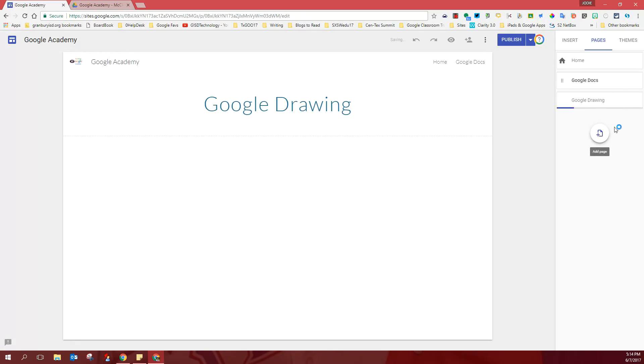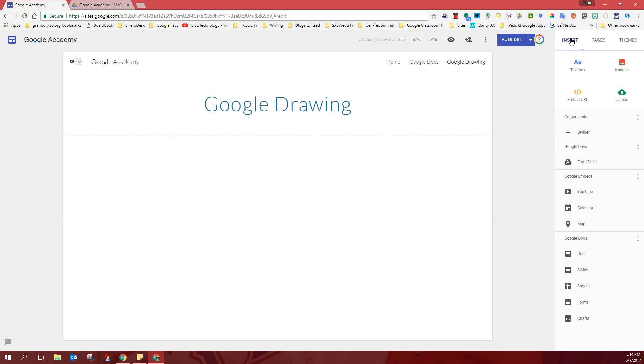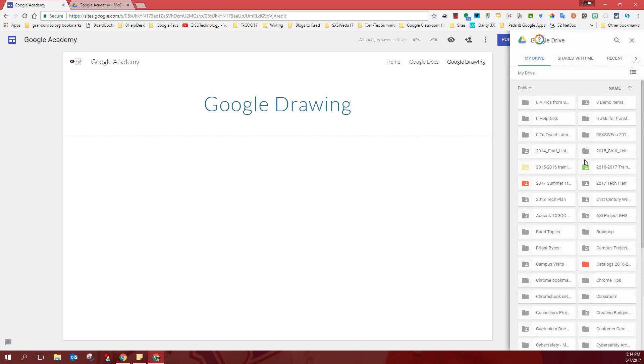And then you are going to go to the insert tab and we want to insert your assignment on this page. So you'll come down to Google Drive. Again, you will search for your Google Academy folder. I'm going to scroll down for mine this time.